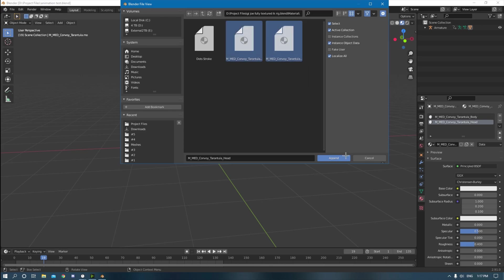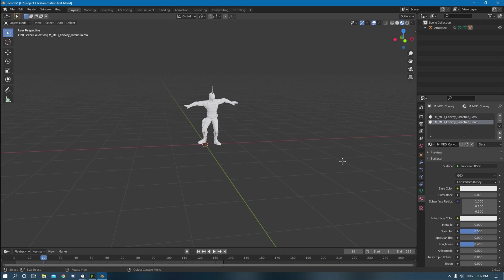And then here you have those two saved materials. Grab those, click append. Nothing happened. All right.